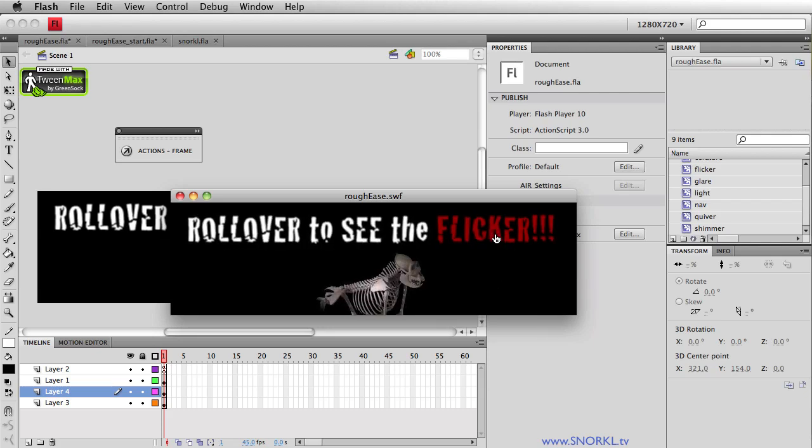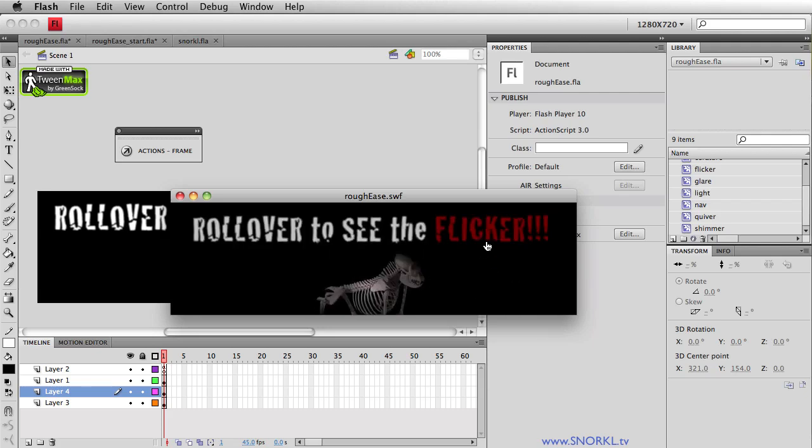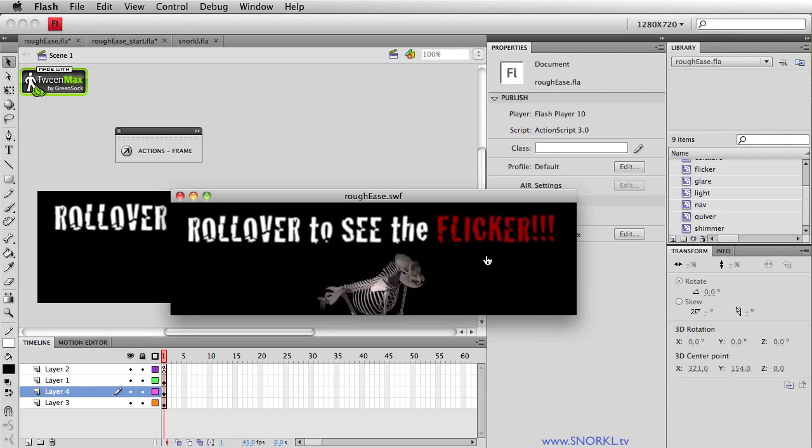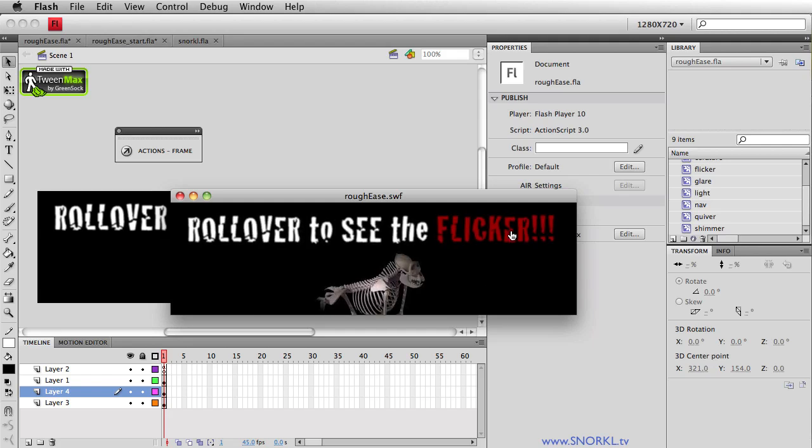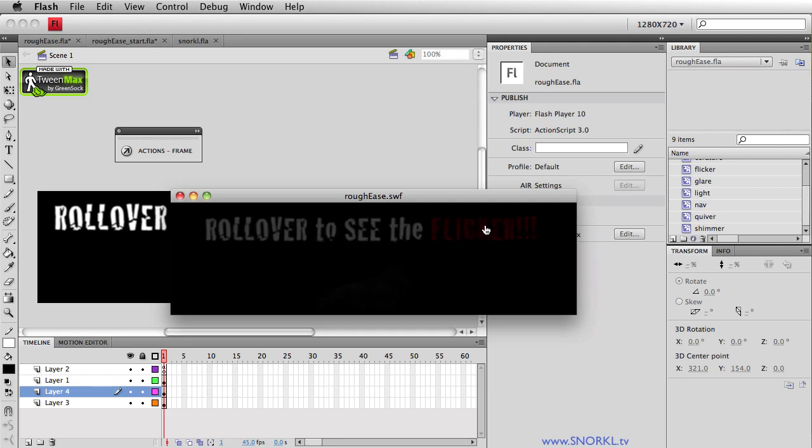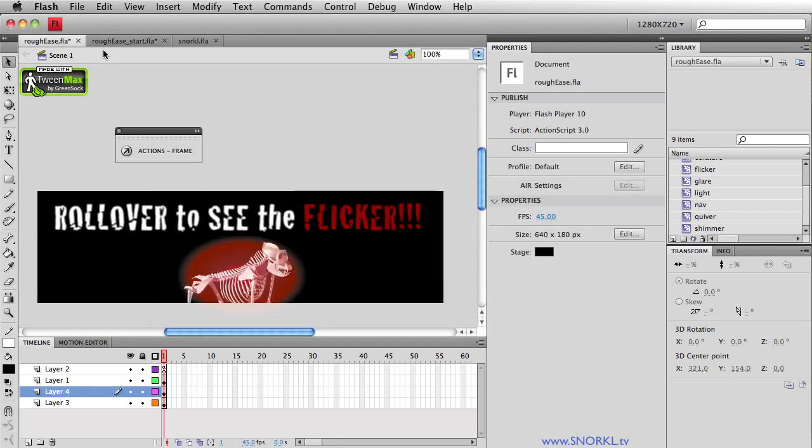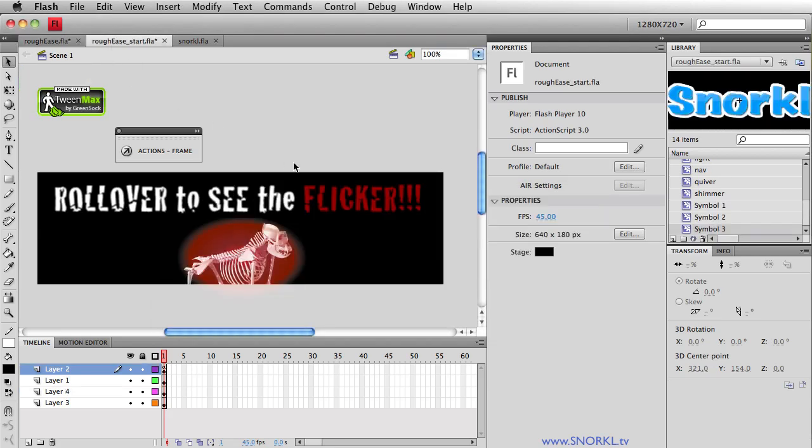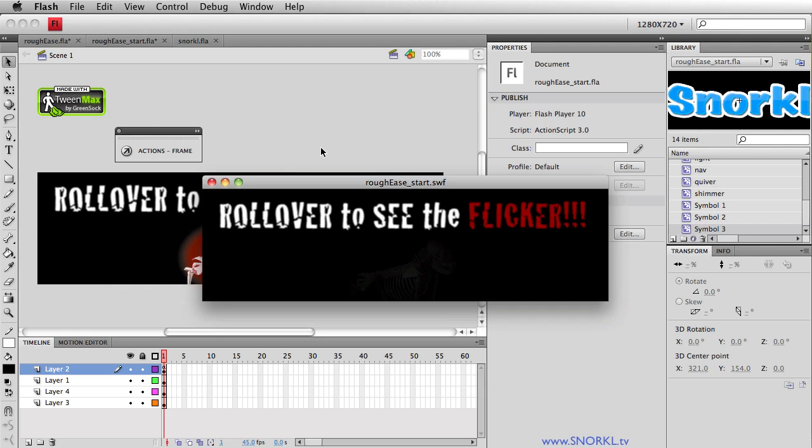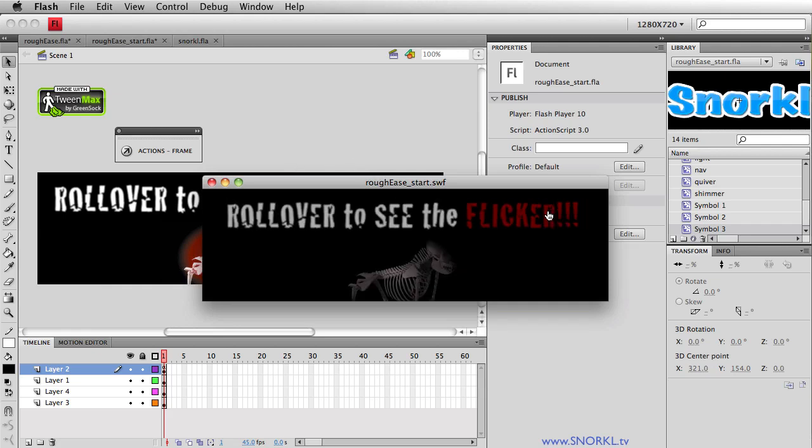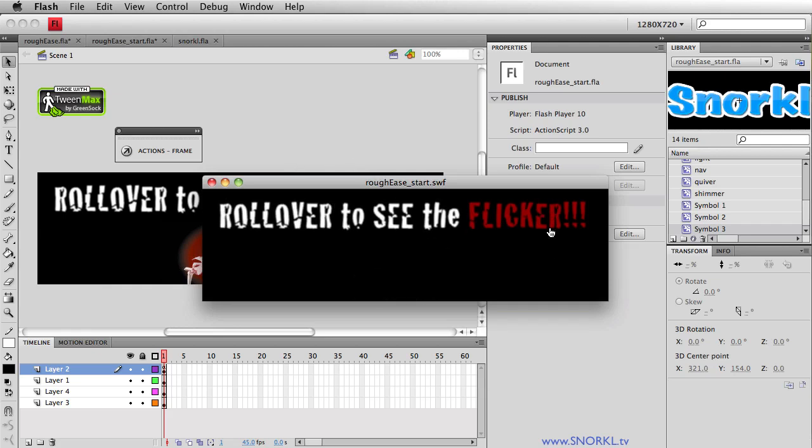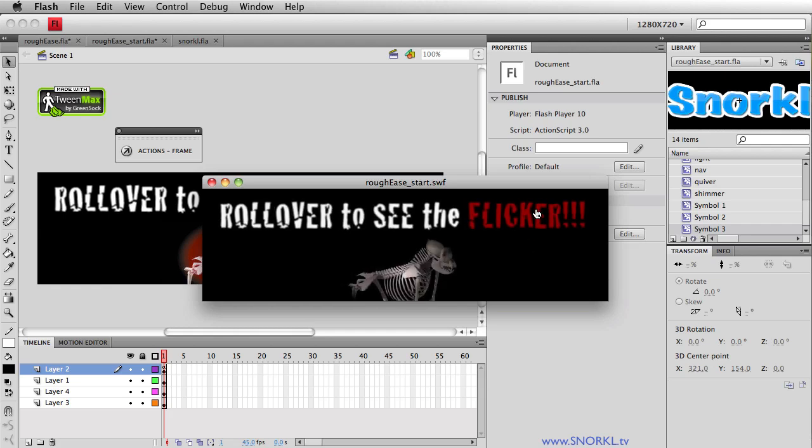So here we have an example of a rough ease that's affecting the flickering of this text and also the flickering of the light that is illuminating our scary skeleton down there. Typically, what you will be doing with any sort of tweens is probably going for more the smooth and creamy effect that we have here. But again, we want to rough this up a little bit. I want it to be all erratic and in your face, so to speak.